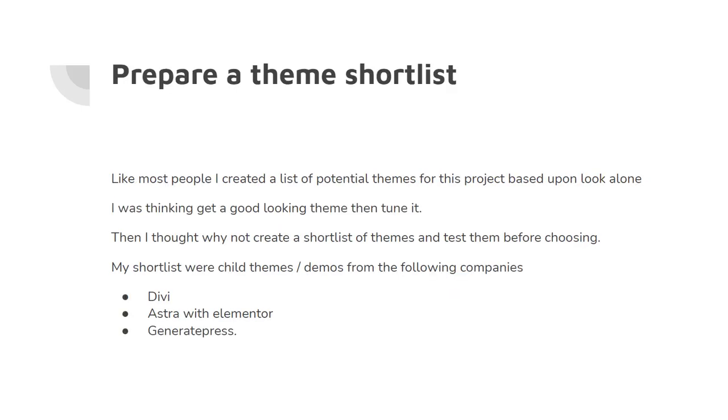Prepare a theme shortlist. Like most people, I create a list of potential themes for this project based upon look alone. I was thinking get a good theme then tune it afterwards. And it occurred to me why not create a shortlist of themes and test them before choosing.